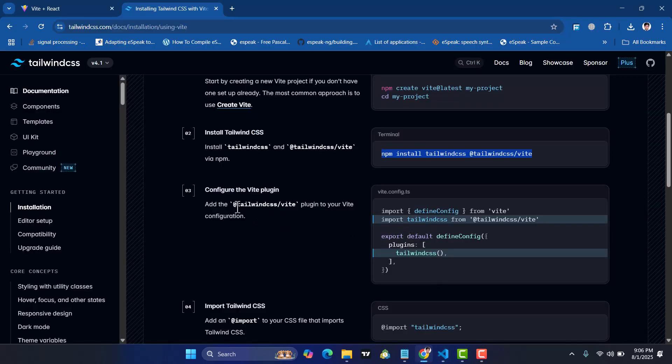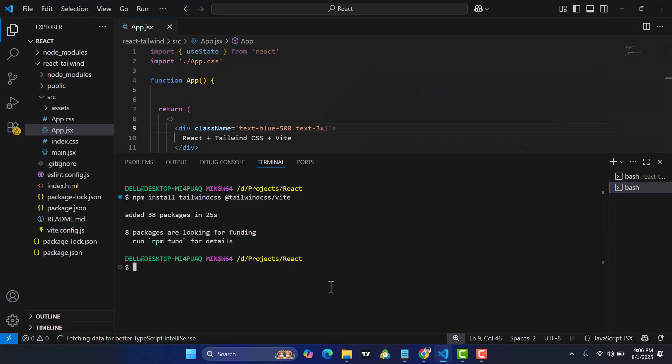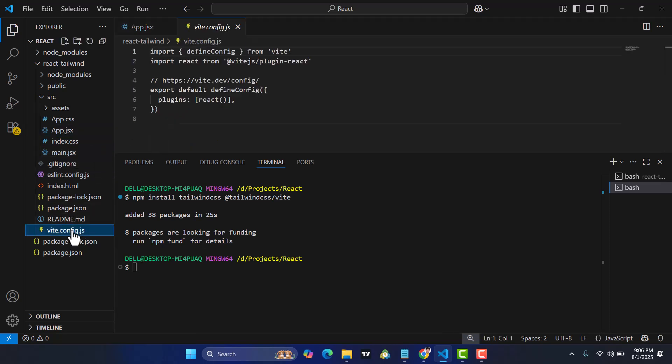After that, we are going to add the Tailwind Vite plugin to the Vite configuration. We're going to add this line. Copy this line. The installation is complete. Come here to vite.config.